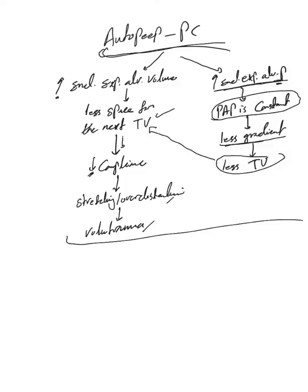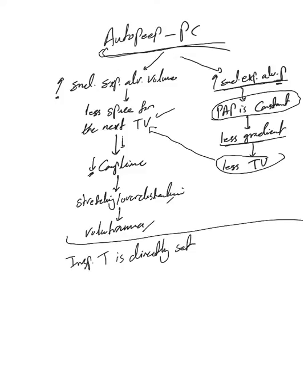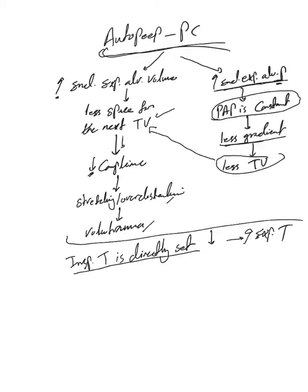And again, increase expiratory time. How do we fix the expiratory time? Remember, in pressure control, inspiratory time is directly set, so you can simply lower the inspiratory time and that by default will increase expiratory time. The other way is decrease patient respiratory rate, that means the expiratory time will increase.